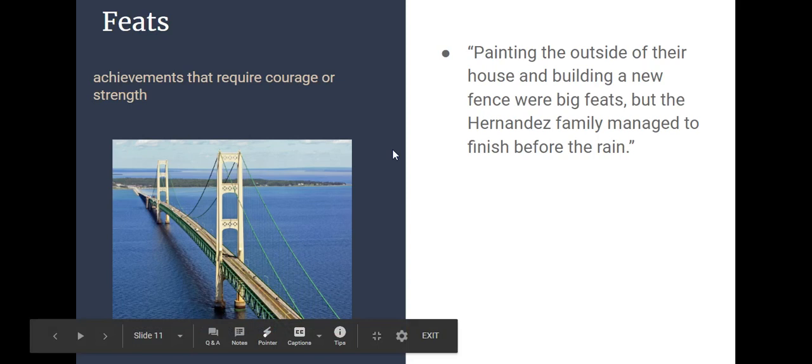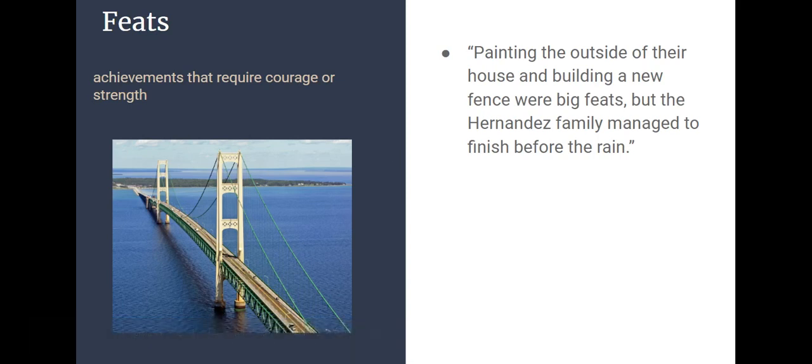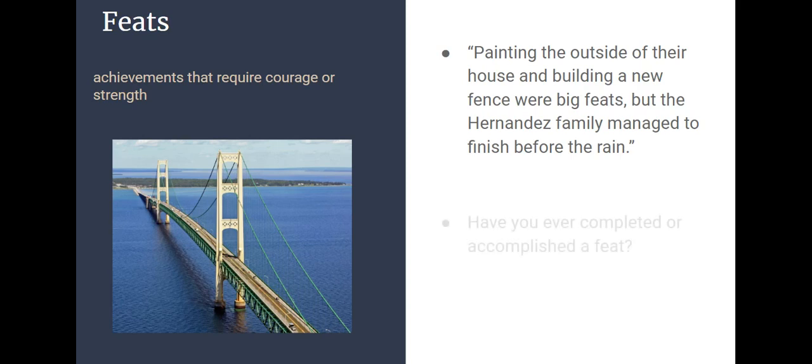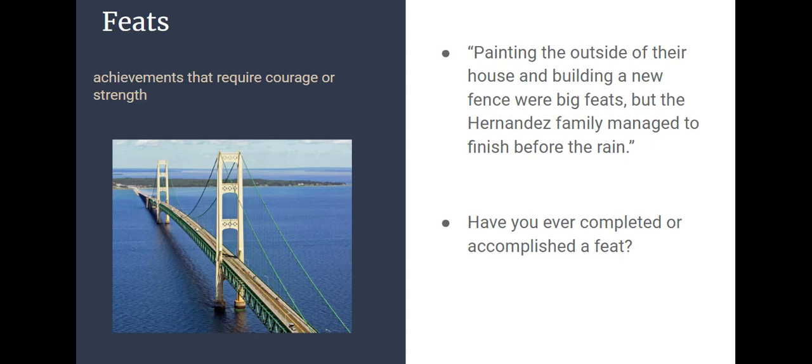Here's a sentence as an example with the word feats in it. Painting the outside of their house and building a new fence were big feats, but the Hernandez family managed to finish before the rain. Have you ever completed or accomplished a feat? For me this past summer, I accomplished a feat by building a brand new deck around my house. It took a lot of strength to build the deck.